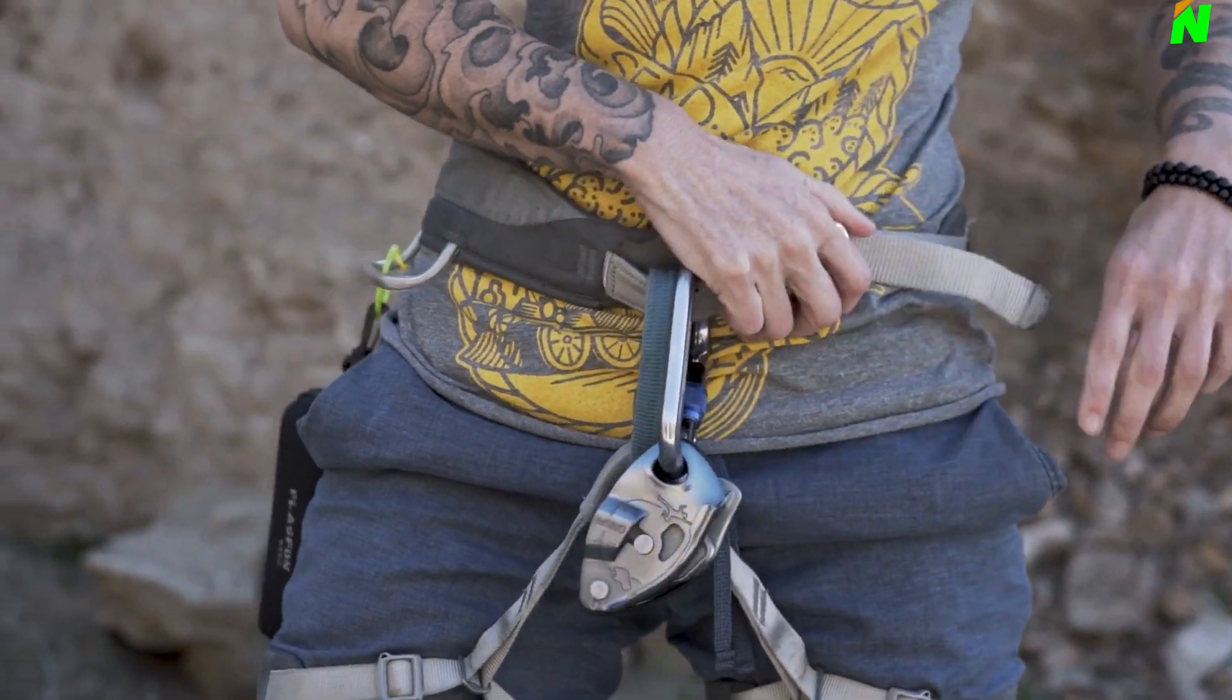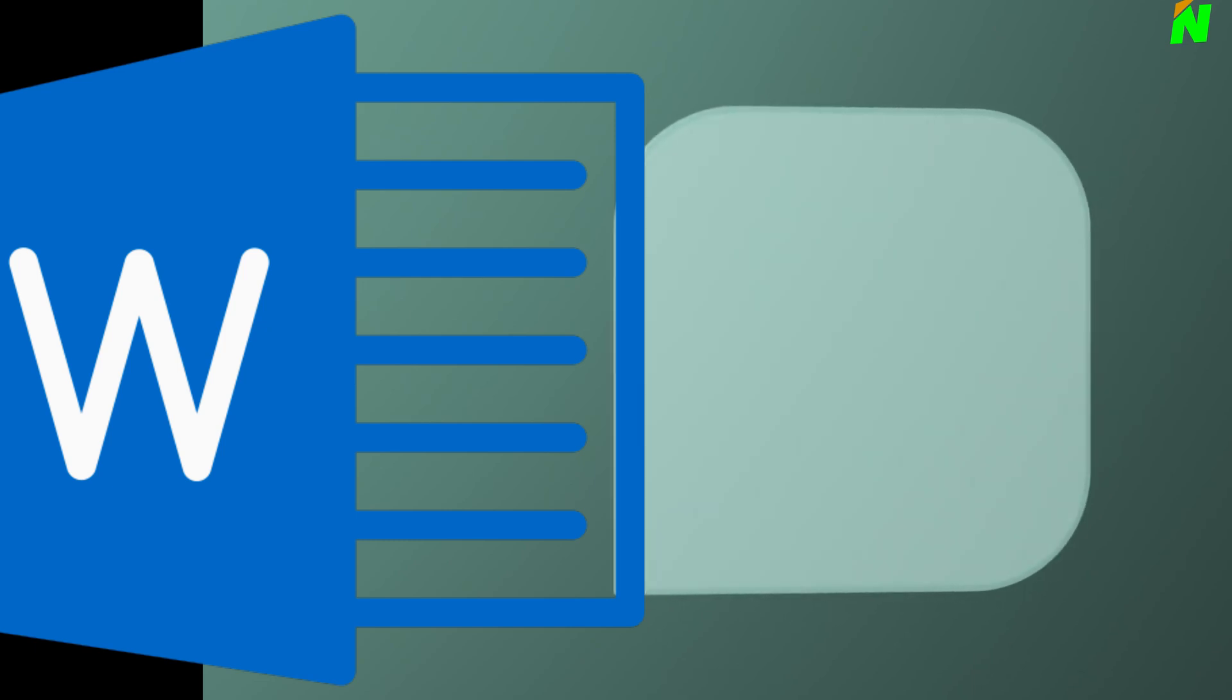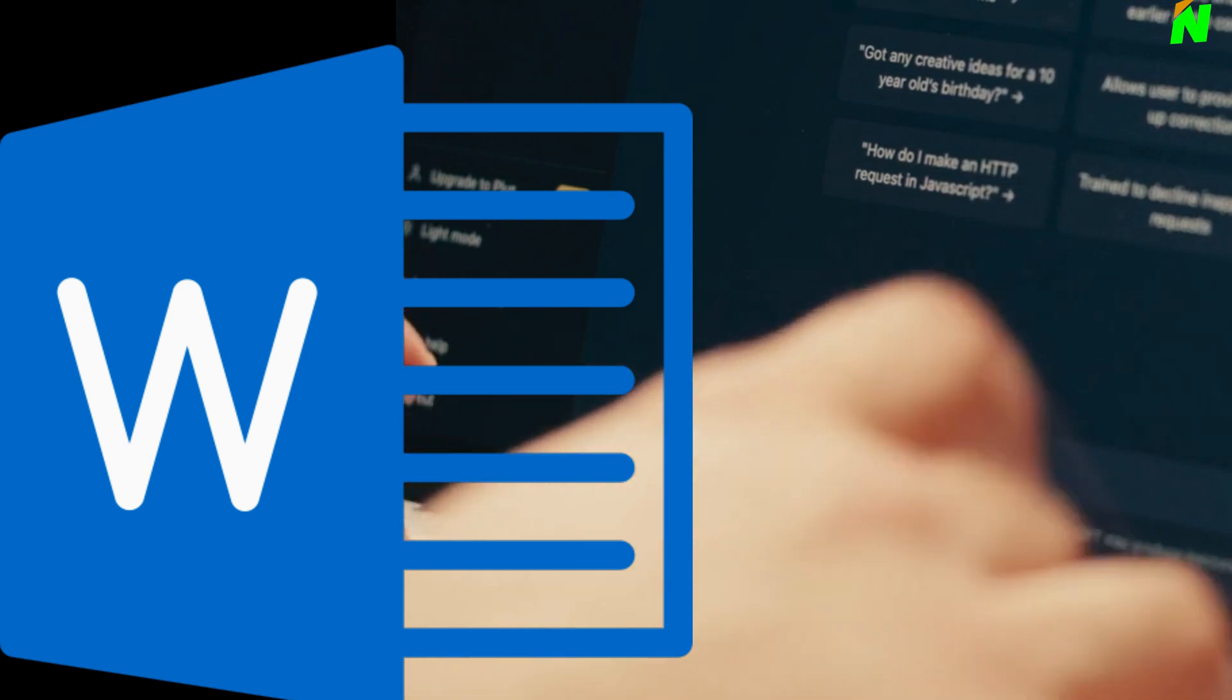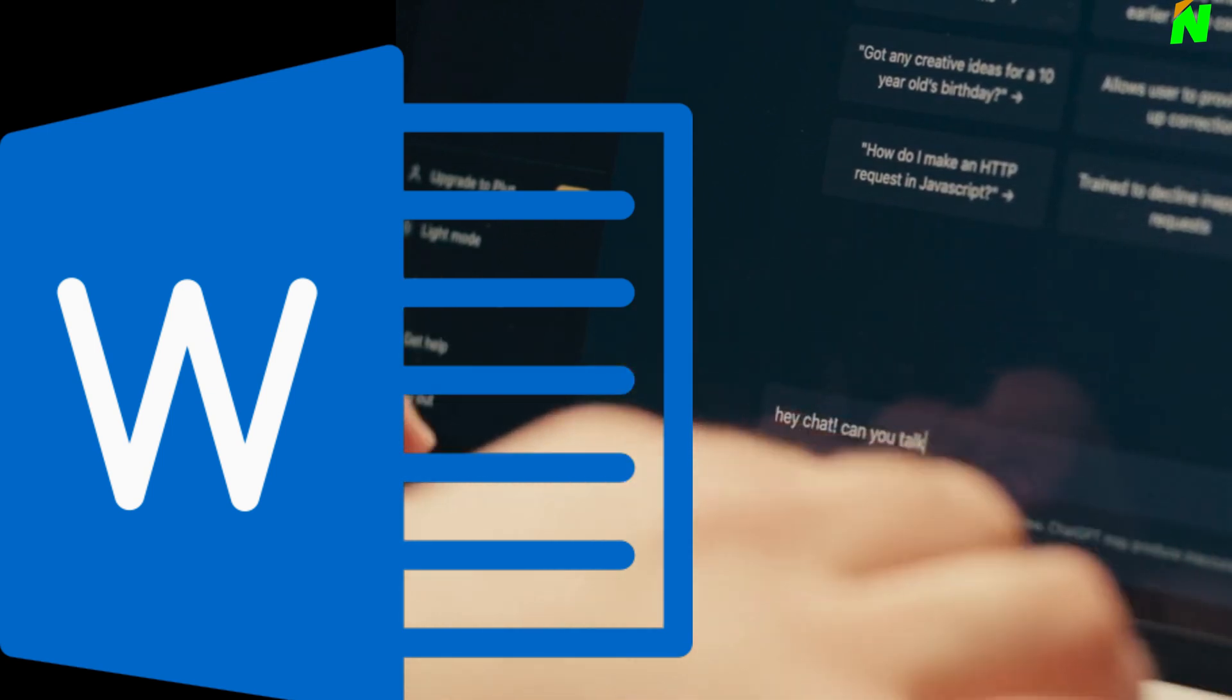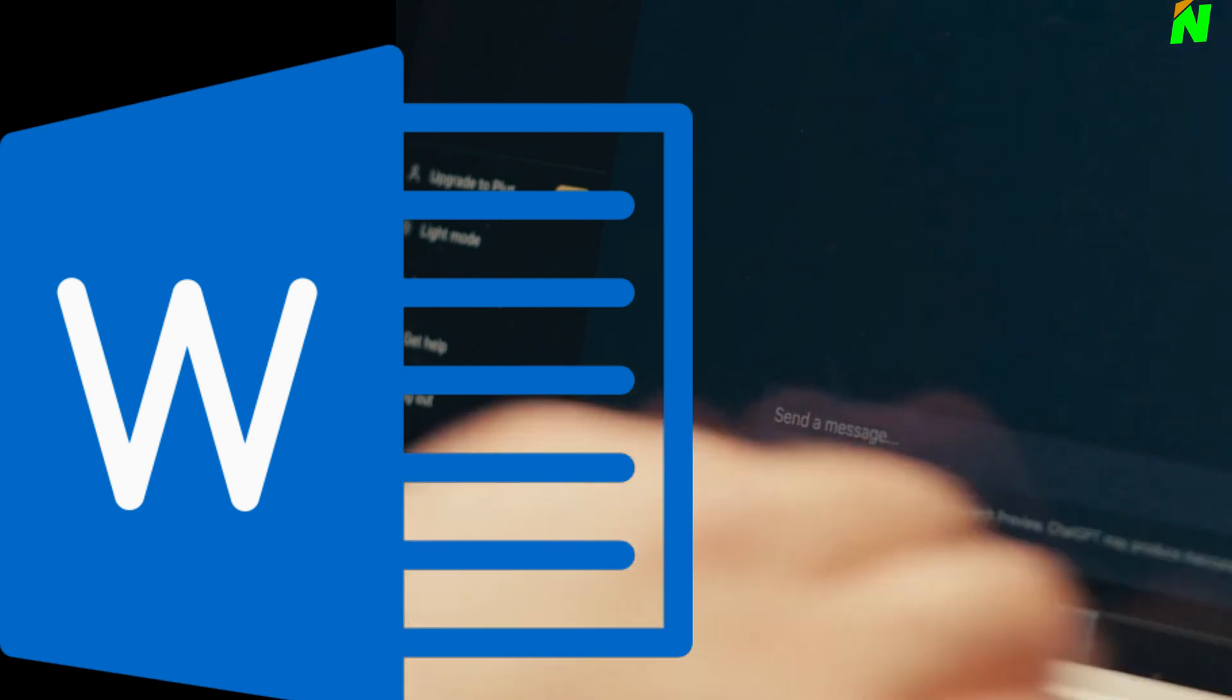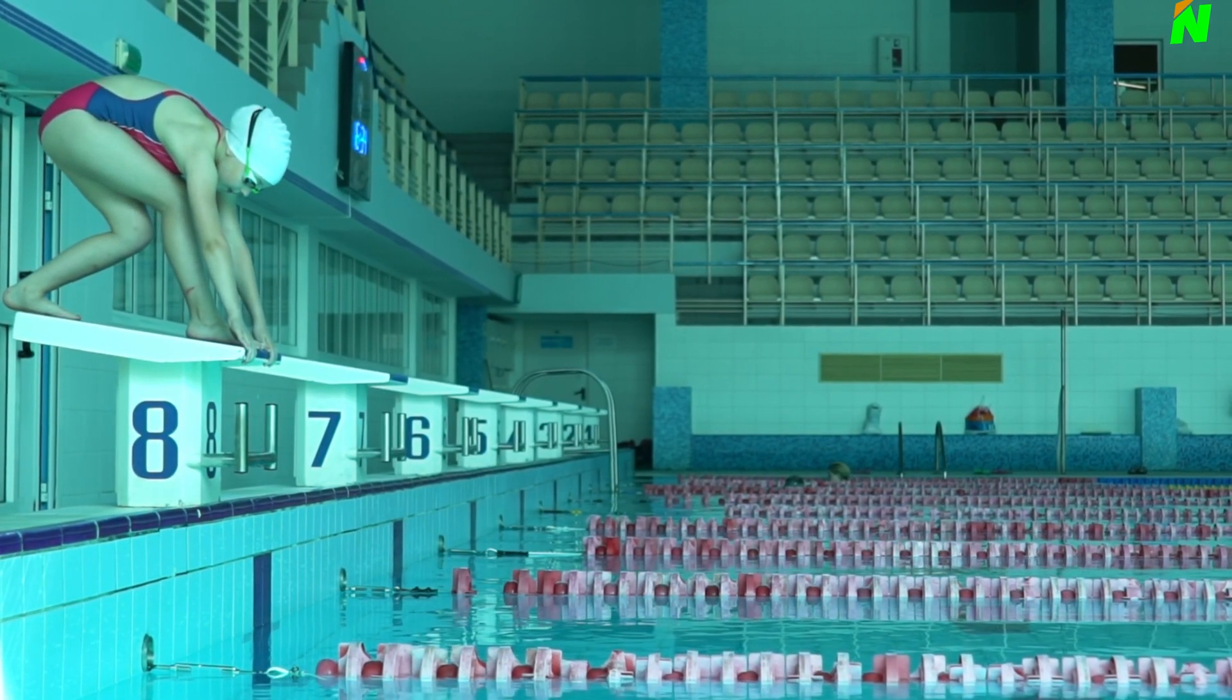Well, buckle up, because integrating ChatGPT into Word is like adding a turbocharged AI assistant to your writing toolkit. Get ready to transform your documents from meh to marvelous with the power of cutting-edge conversational AI. Let's show you how to integrate ChatGPT in Microsoft Word. Let's dive in.